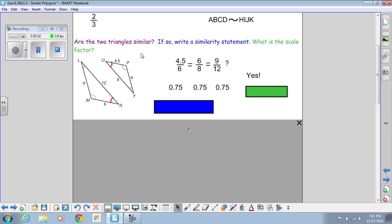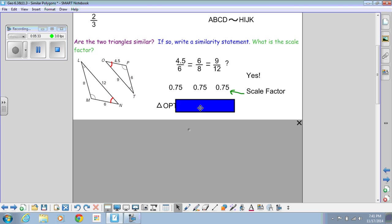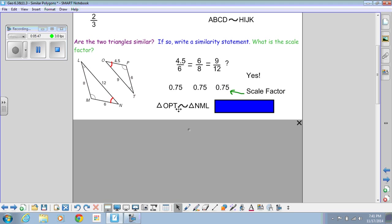Our answer is yes, they are similar. Since all ratios came out to 0.75, our scale factor is 0.75. Now we write the similarity statement using the squiggle symbol, making sure to name triangles in proper corresponding order. Triangle OPT is similar to triangle NML. Make sure you write a squiggle, not a congruent symbol, because these triangles are similar but not congruent.